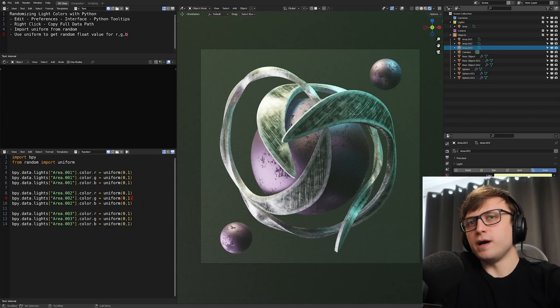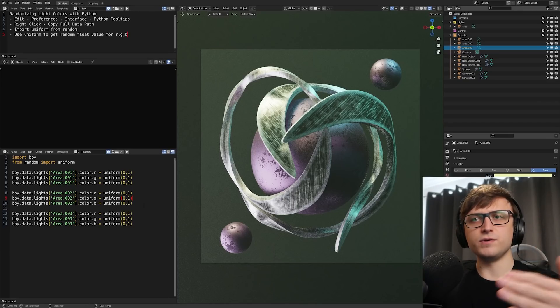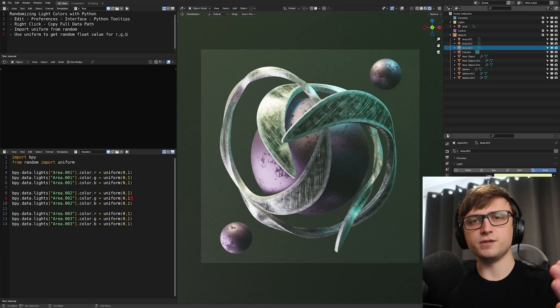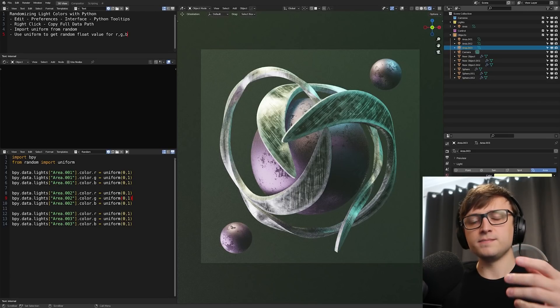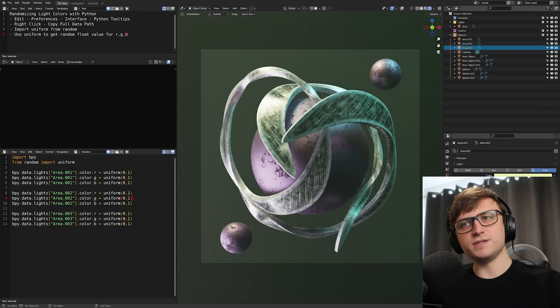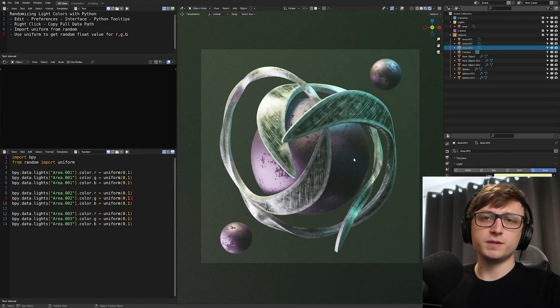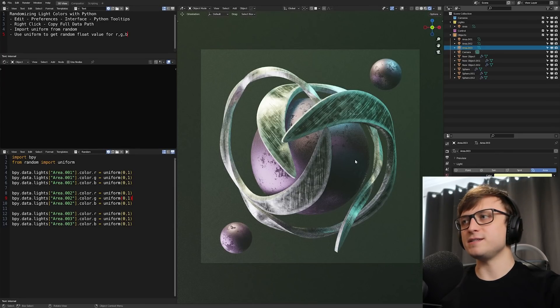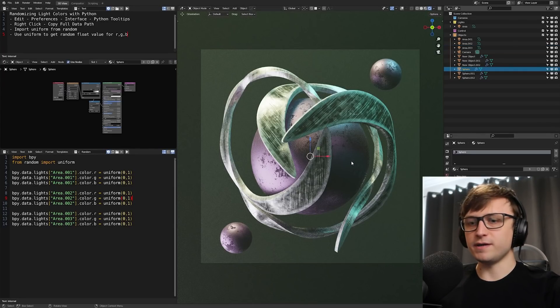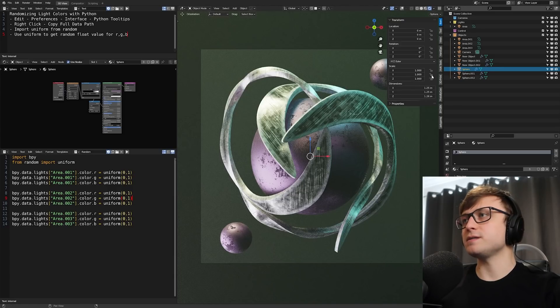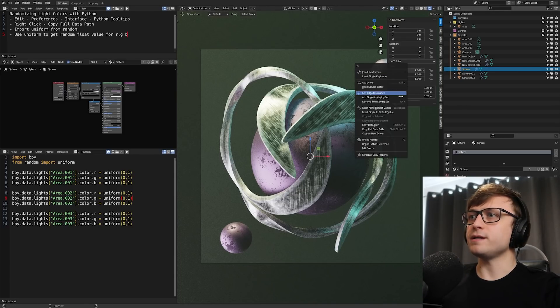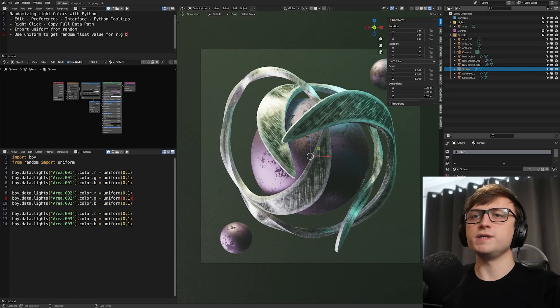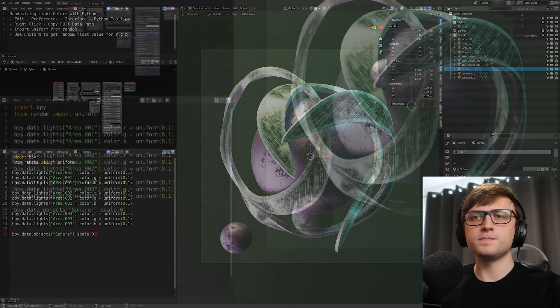So that's where you can write a little script just to randomize the light colors in your scene. Now, of course, there's loads of other stuff you can do with Python. We could loop through all the lights in the scene and randomize the colors for each of them without having to write all this out individually. But I'm going to keep it simple for this tip because this is not a Python video. One thing I will demonstrate as well is that it doesn't just have to be color values like this.